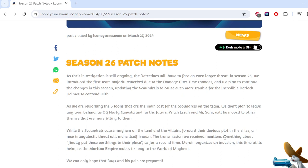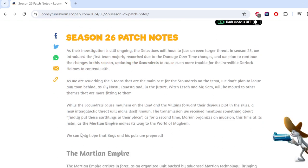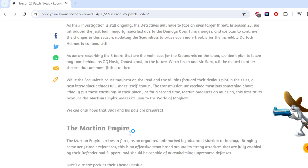While scoundrels call mayhem on the land, and the villains forward their devious plot in the skies, a new intergalactic threat will make itself known. That's probably Marvin the Martian. Finally putting these Earthlings in their place. As for a second time, Marvin organizes an invasion.